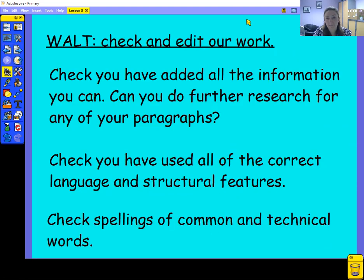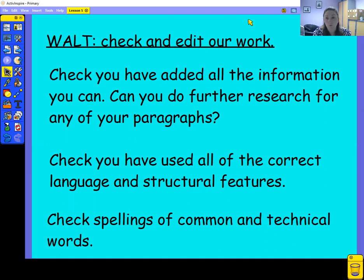Once you've done that, today's main focus is to check and edit your own work. You need to check that you've added all the information you can — is there any paragraph that isn't quite long enough? You might need to do a bit more research or add something into it. Think about the language and the structural features: have you included all of those? Don't forget we've also been looking at varying the conjunctions we've used and also the way we've started sentences.